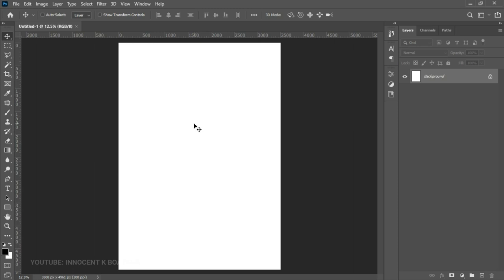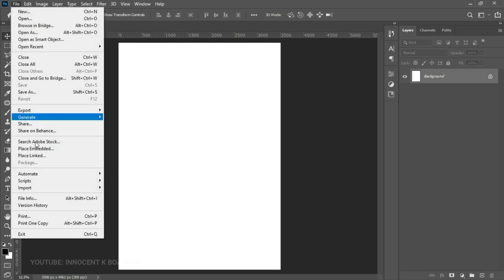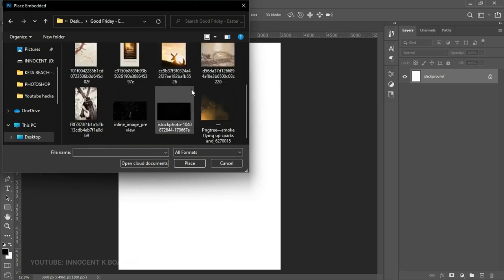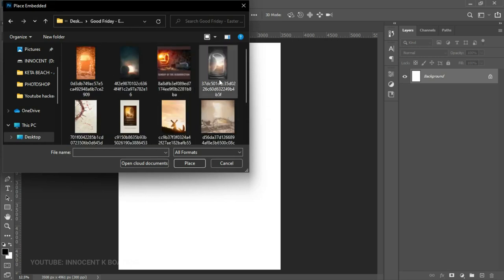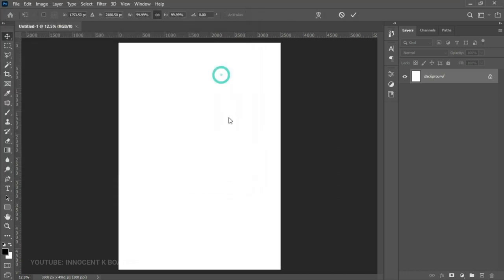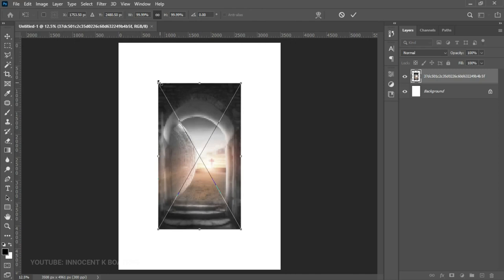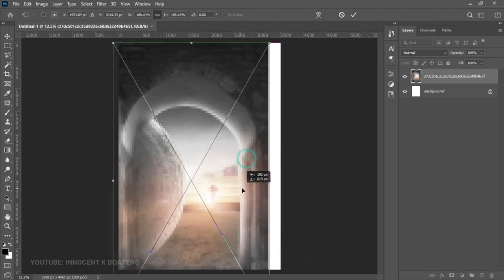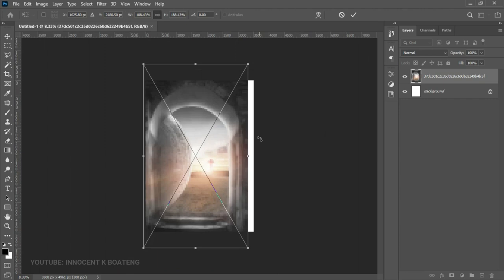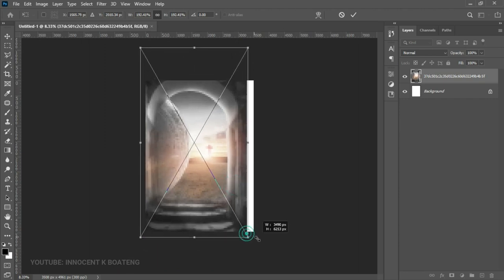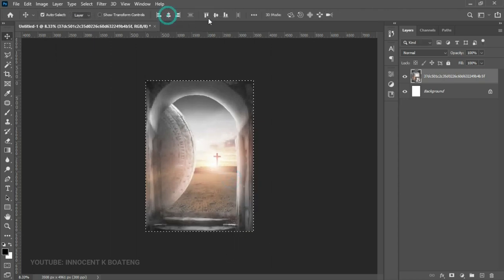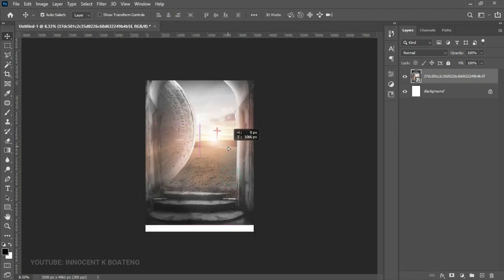The first thing we're going to do is establish a background. Go to File > Place Embedded and open your resources. The first one we're going to bring in is this beautiful resurrection background I got from Pinterest. After you bring it in, open it up to fill the entire canvas and position it as you want — I really want the bottom to show, so I'll open it from the bottom.